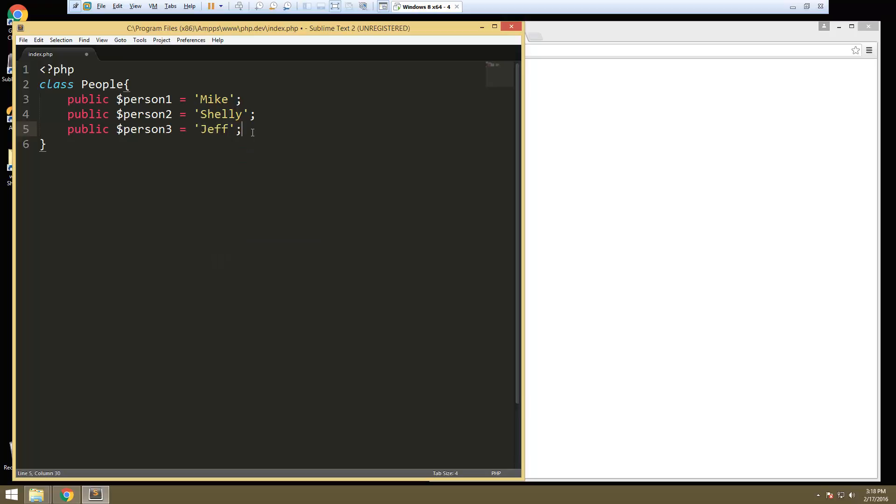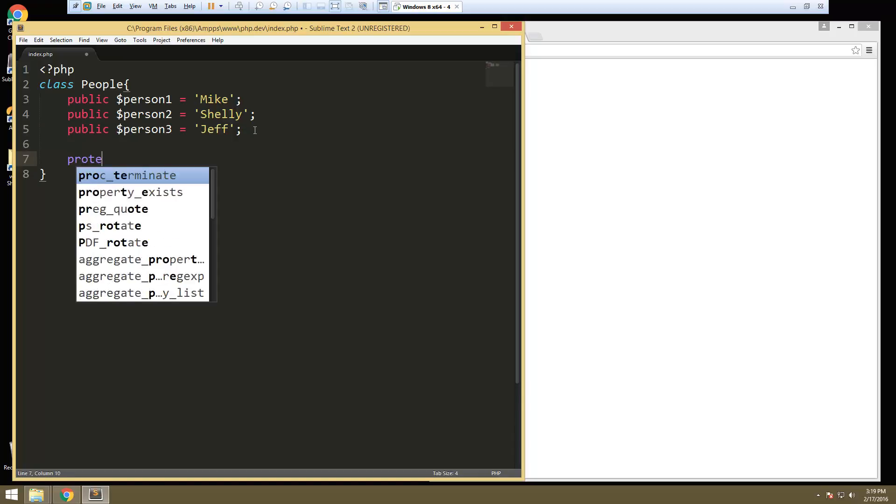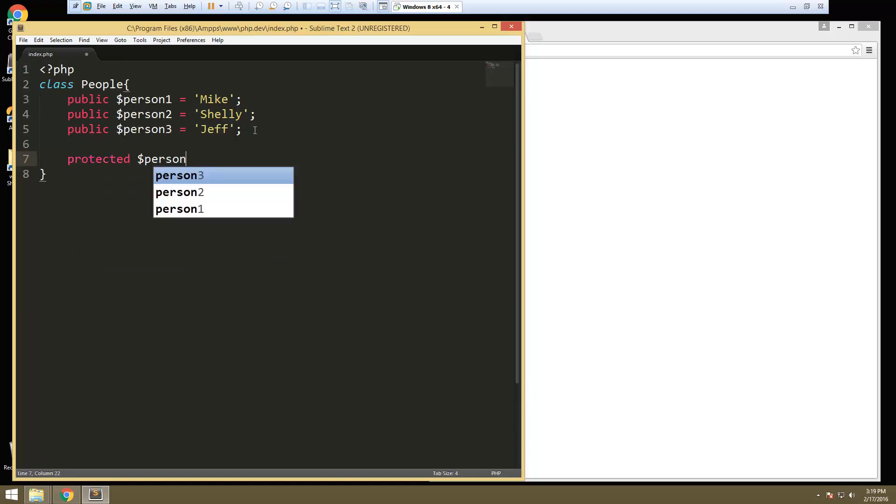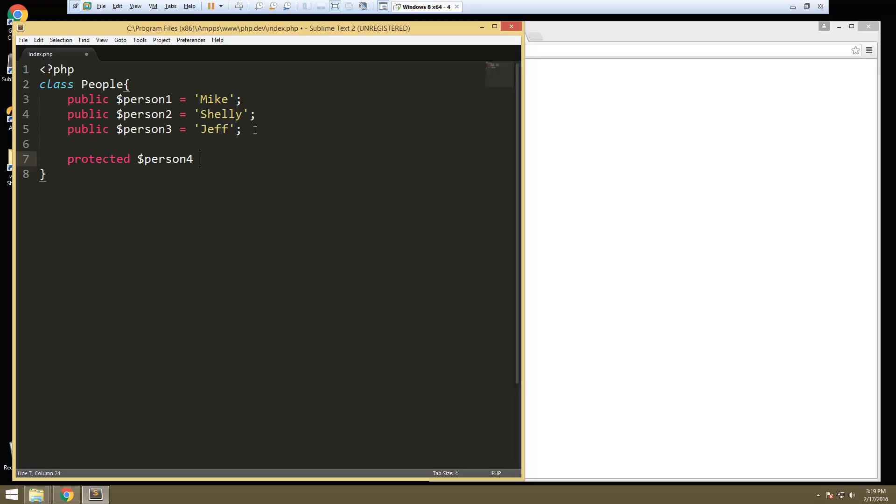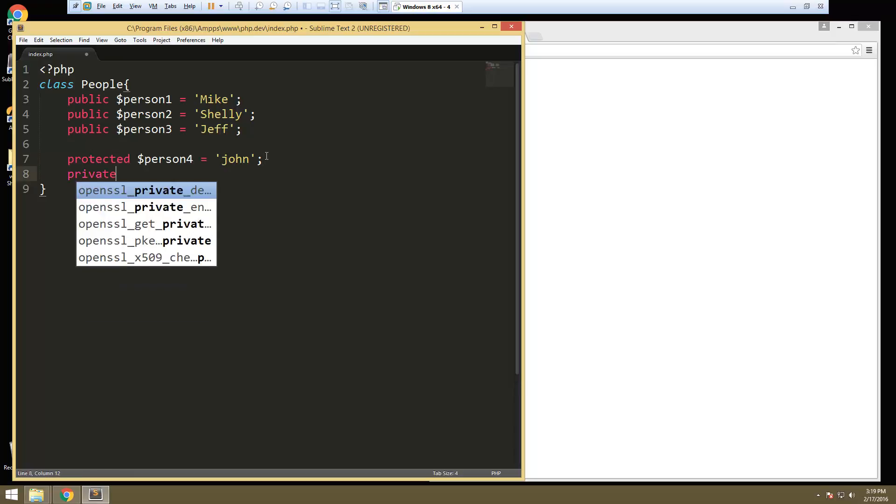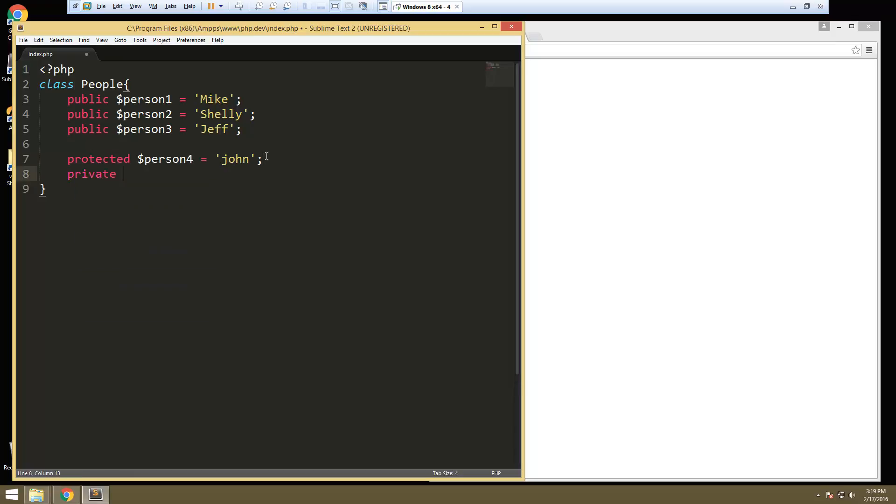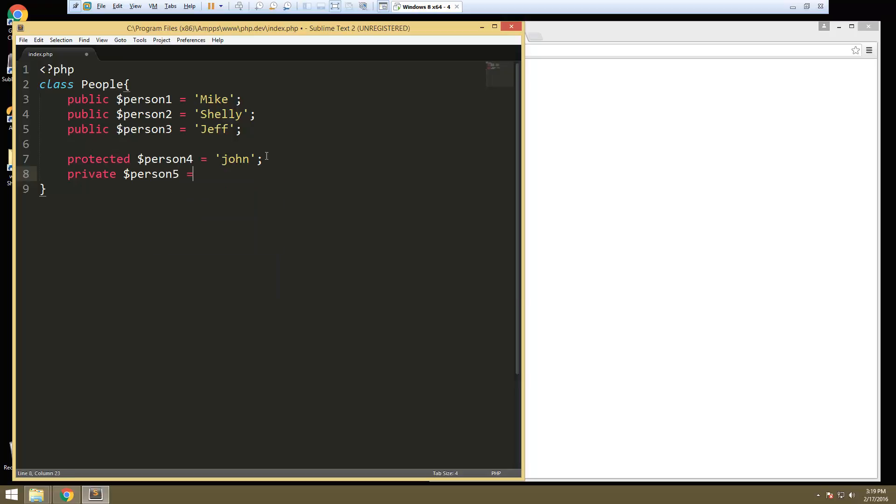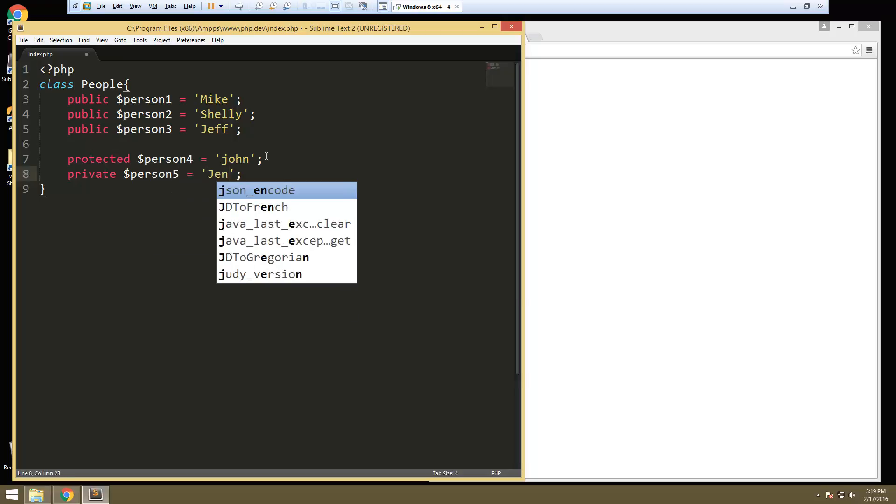So these are all public. Now I'm also going to add, just so you can see, I'm going to add a protected for person four. And we'll set that to let's say John. And then we'll do a private. So private person five, we'll set to Jen.